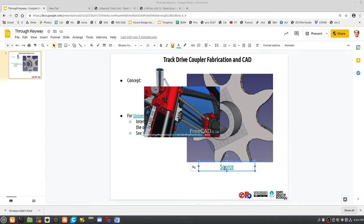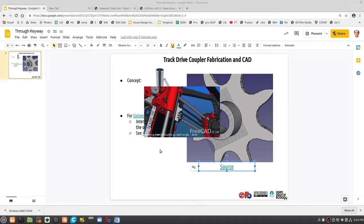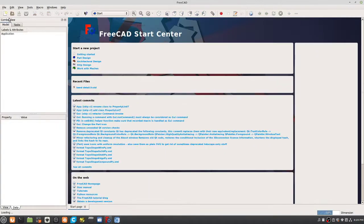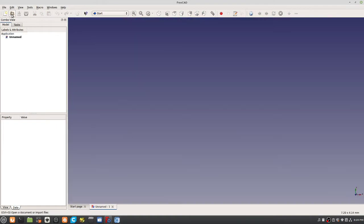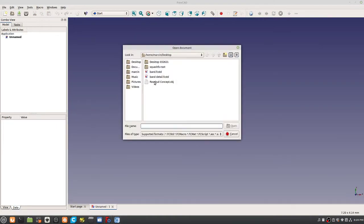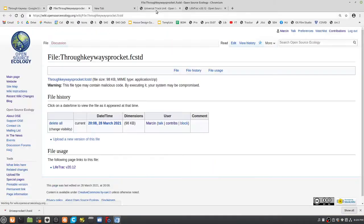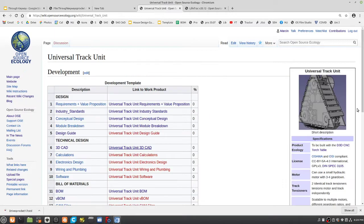FreeCAD 16. Open it up. Download this first, click on the source, download it. This is right on the wiki. This is going to be used for heavy duty track drive for bulldozers and heavy tractors.